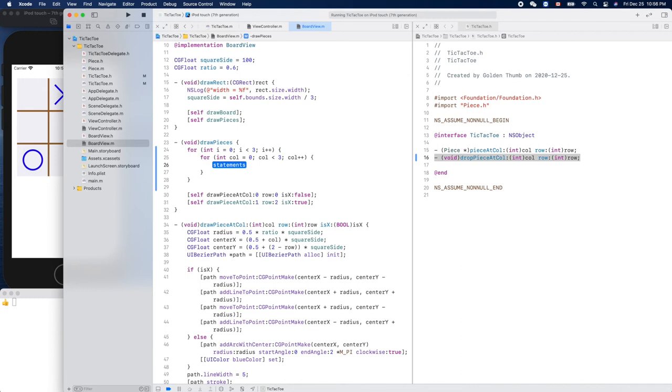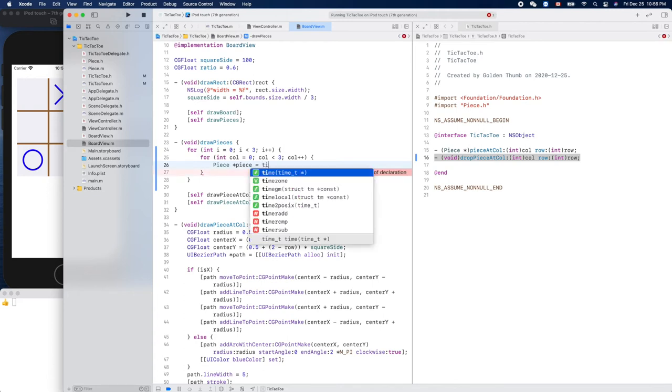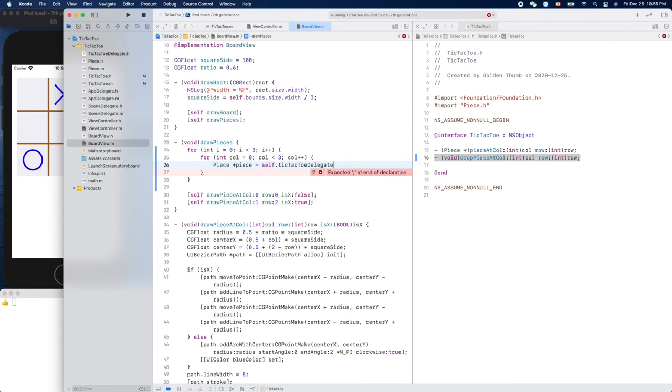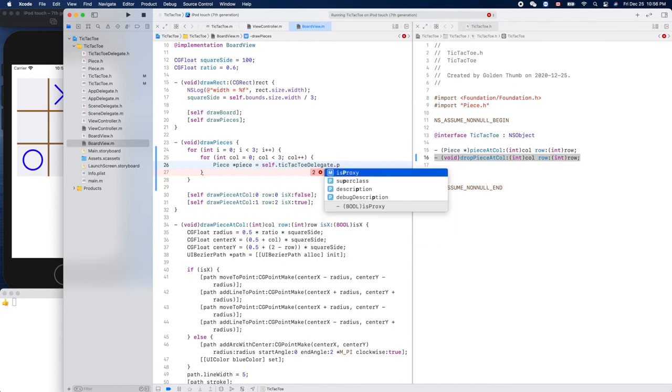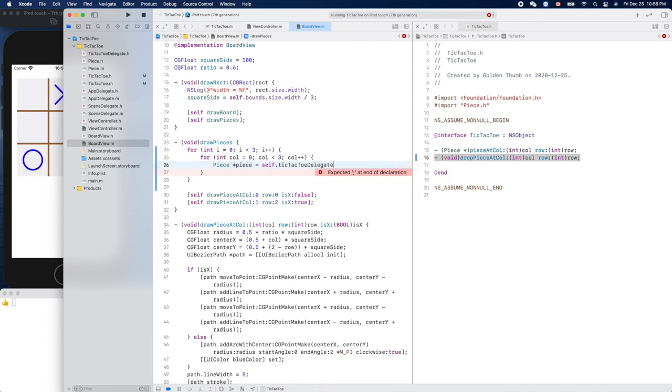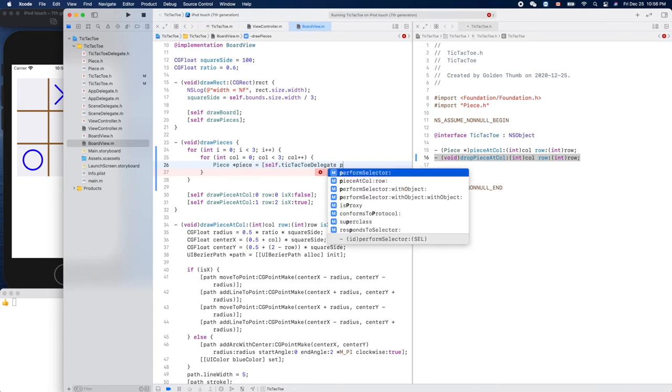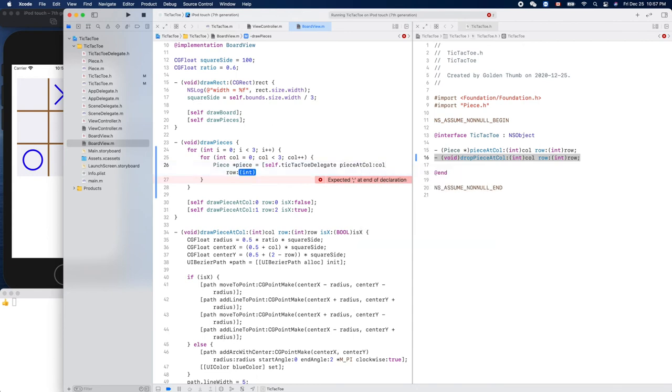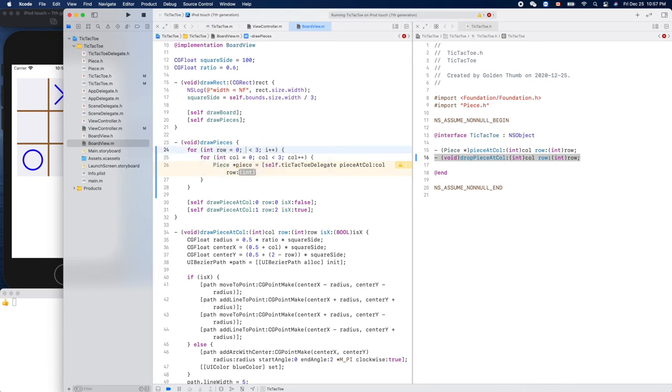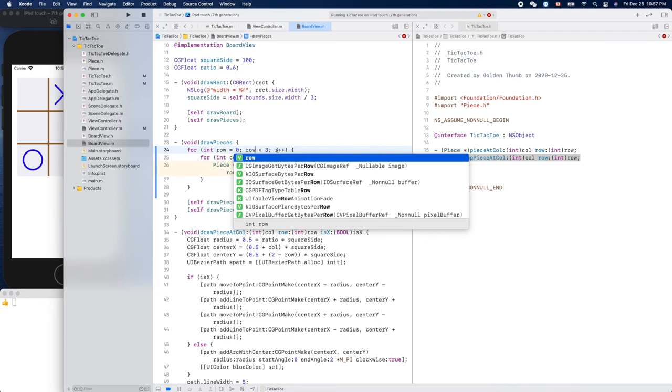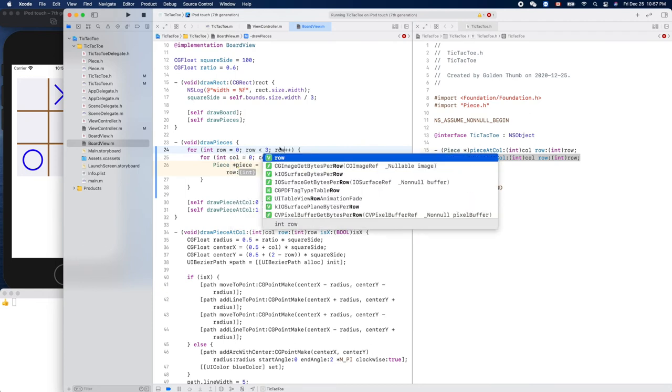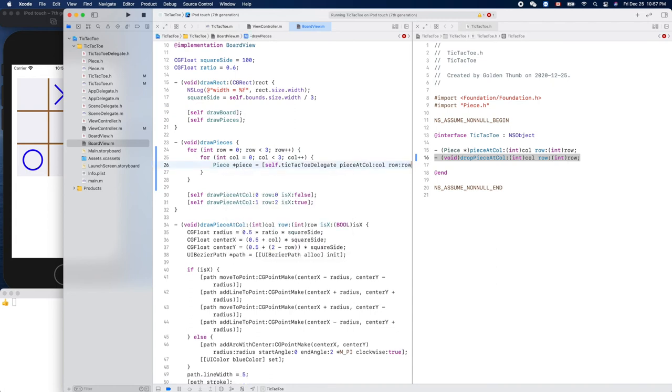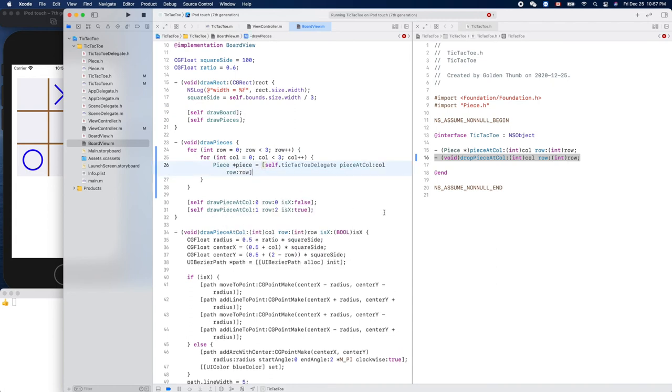Now here we need to get the piece out, right? Okay. Piece equals, do we have the delegate? Tic-Tac-Toe delegate, self dot delegate dot piece at. Oh, oh I forgot, this is how do we call the method? Okay, column, and what is the row? Okay, so this should be row. Yeah, row.